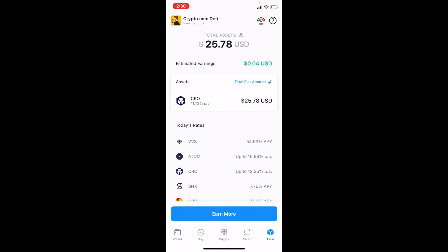As you can see, we're currently earning 11.13% CRO. It's a very minimal balance — we were doing this for testing. And now we want to unstake and claim those rewards, so what we can do is click on the assets that we have locked up.